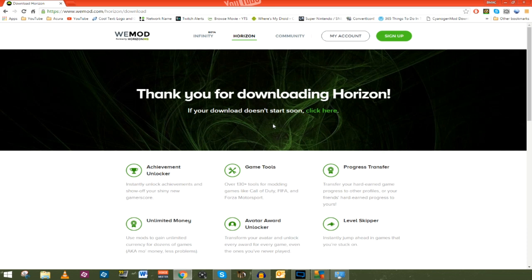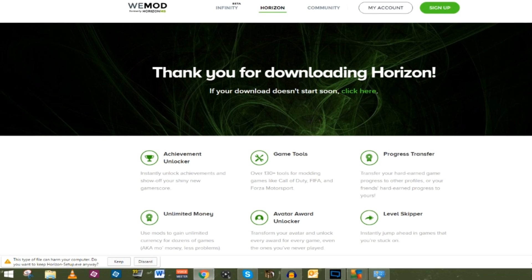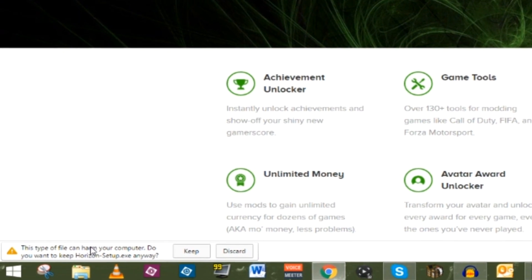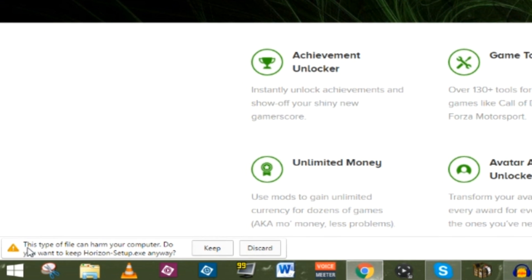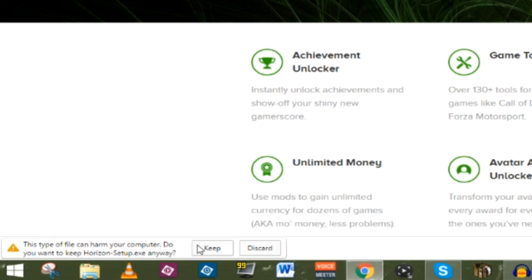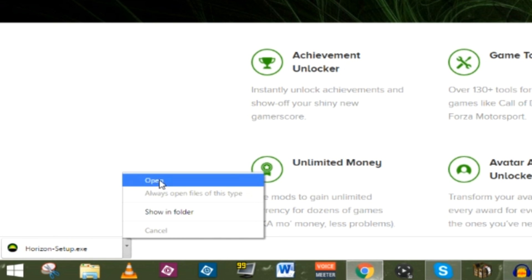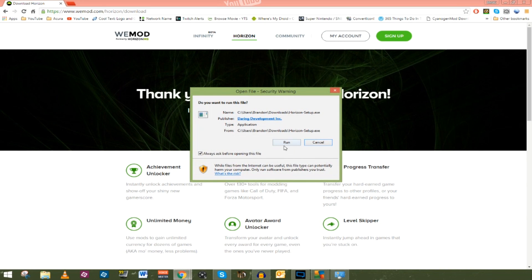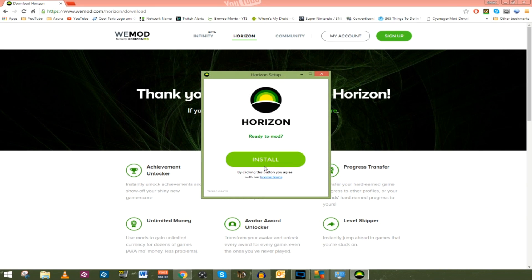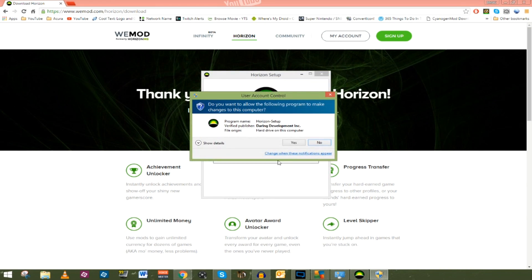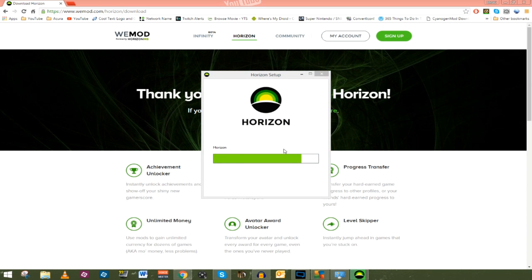This should take just a second to start downloading. If it doesn't download, you can click there. You may see a prompt asking if you want to download it anyway because it may harm your computer — go ahead and keep it, that's fine. We're going to go ahead and open it, run it, install it, and allow it.